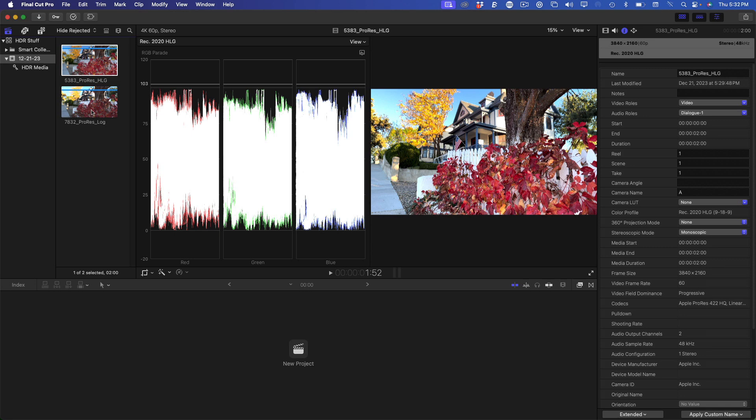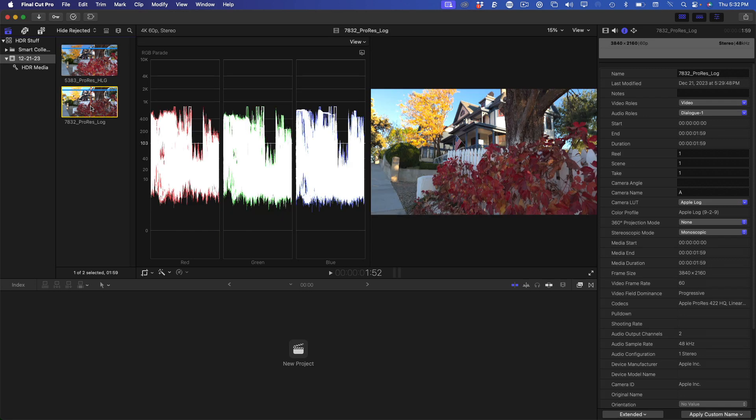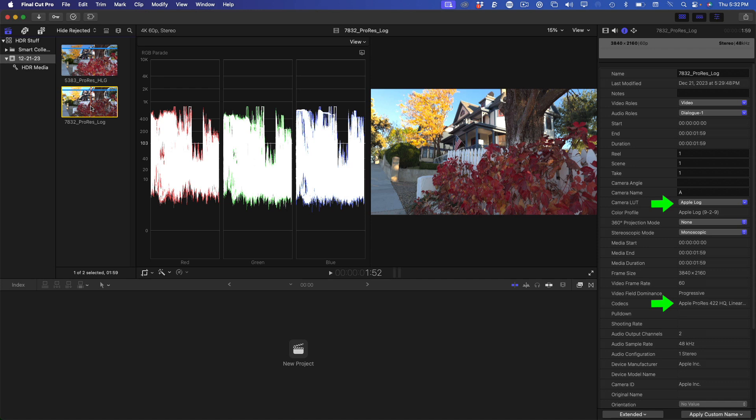I'll select this clip, 7832. This is the same subject recorded with Apple Log in Apple ProRes 422 HQ using the Blackmagic Camera app. Looking at the scopes, there's so much more headroom to work with compared to the HLG clip we just looked at. The brightest part of the image is sitting just below 1,000 nits on the scale, but we could push this as high as 10,000 nits if we were working in a PQ project.